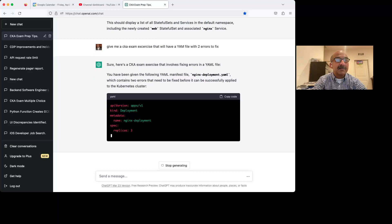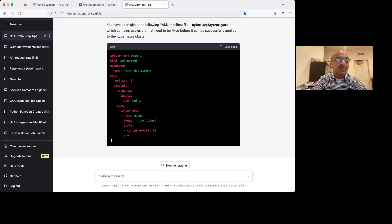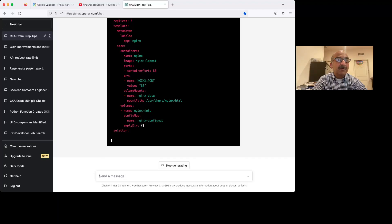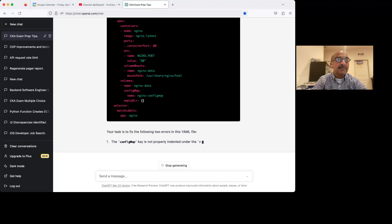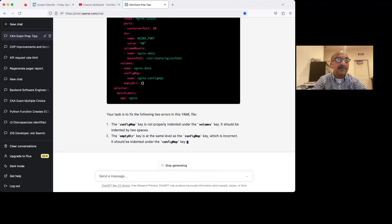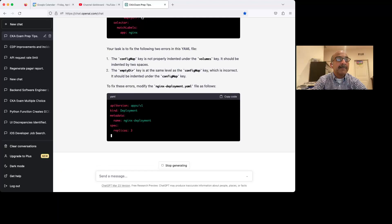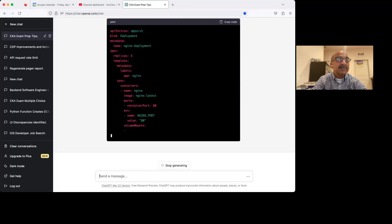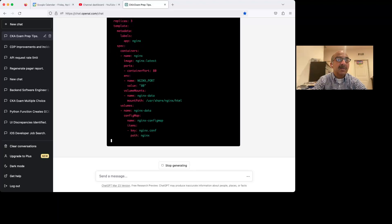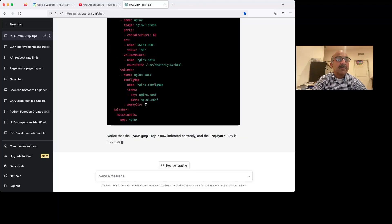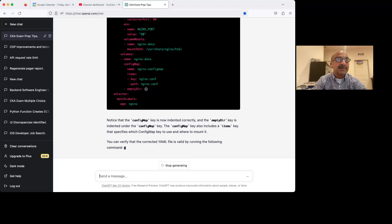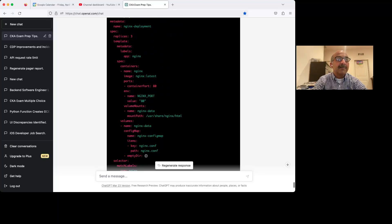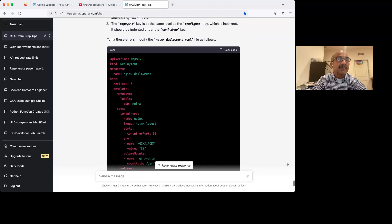So basically it's now giving you a YAML file that has two errors in it. So you have to go fix them. This is more like a CKA exam question. Actually, this too is a little long. I don't think you're going to get this long a question. I mean, even if you do, it's pretty long.